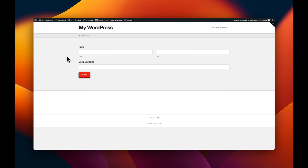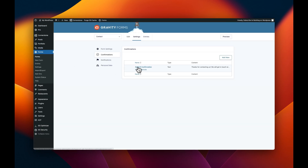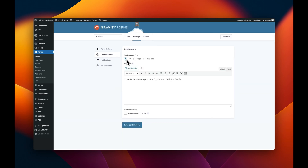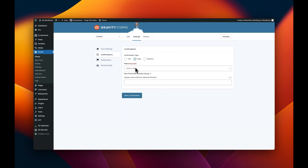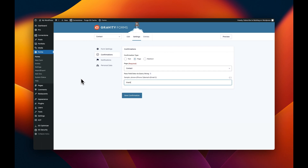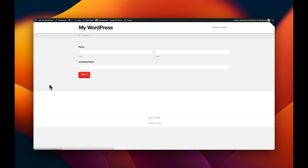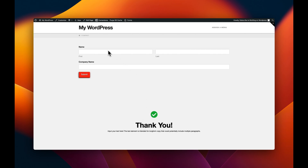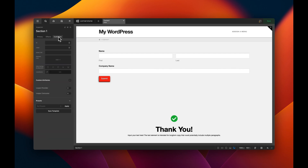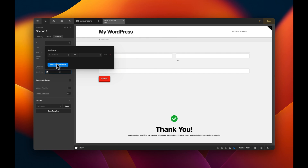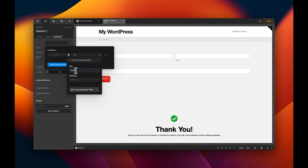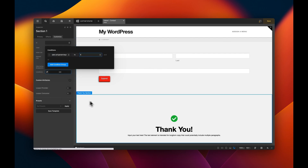How do we pass that URL parameter from the form? Jump back into Gravity Forms, go into the default confirmation, and change the confirmation type from text to Page. Select the same contact page, and in the query string field pass through 'thank_you=1'. Save that. Now we'll also go back and add the reverse condition on the form section: it should show when 'thank_you' does NOT equal 1, so the form hides after submission.